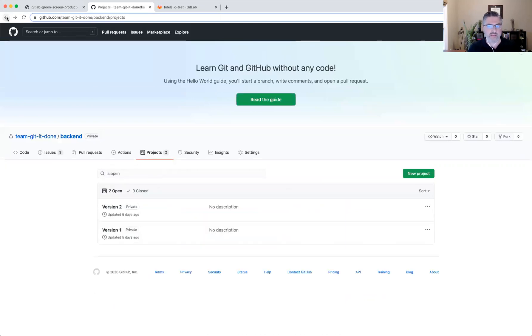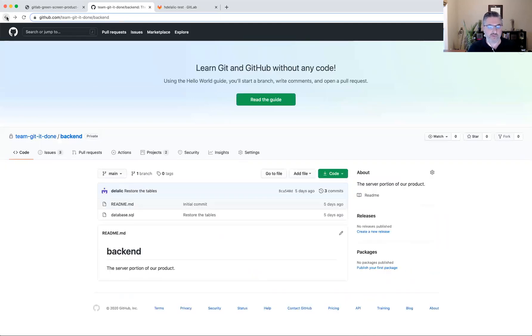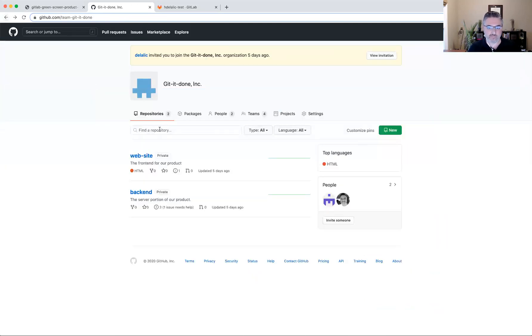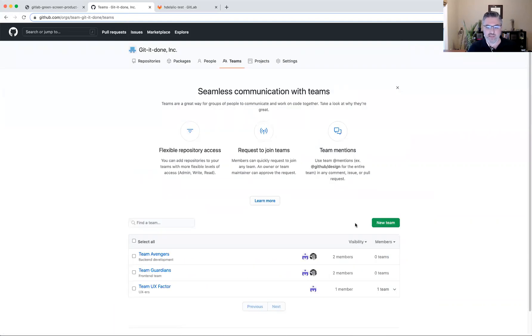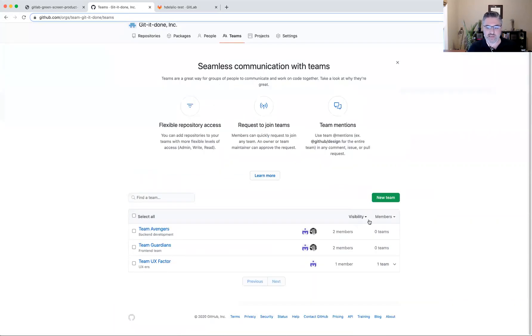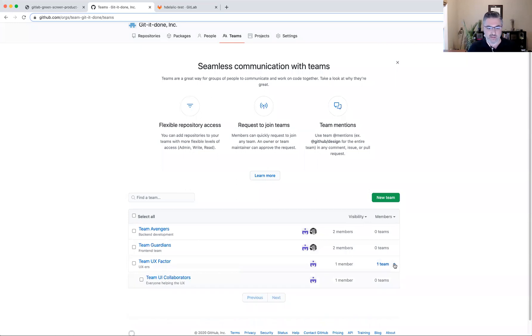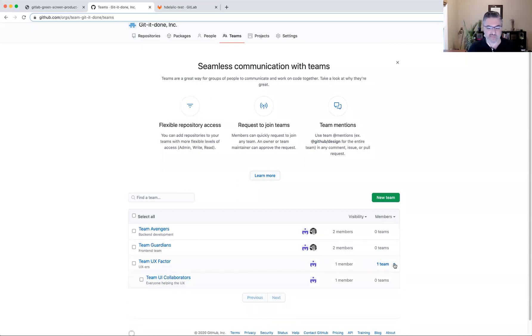In addition to the repositories, I have also created teams in order to see if and how that might get reflected in GitLab. In this case, I have four different teams, one of which is a sub-team of a higher level team.